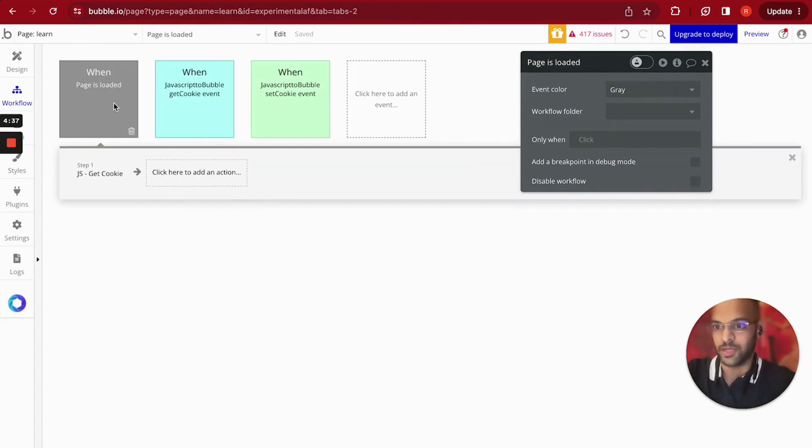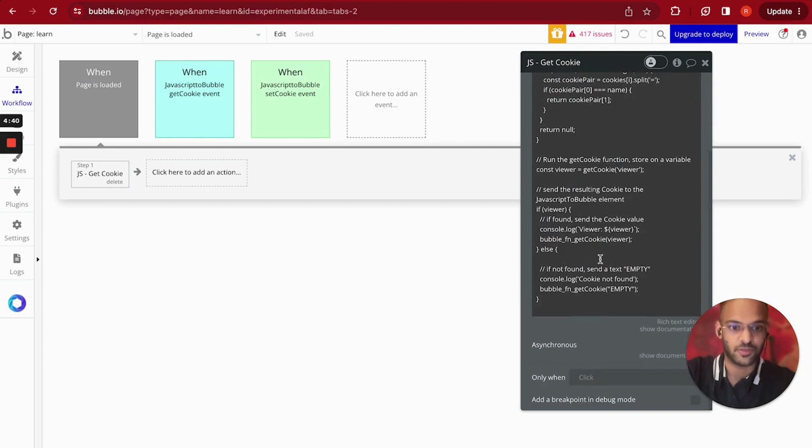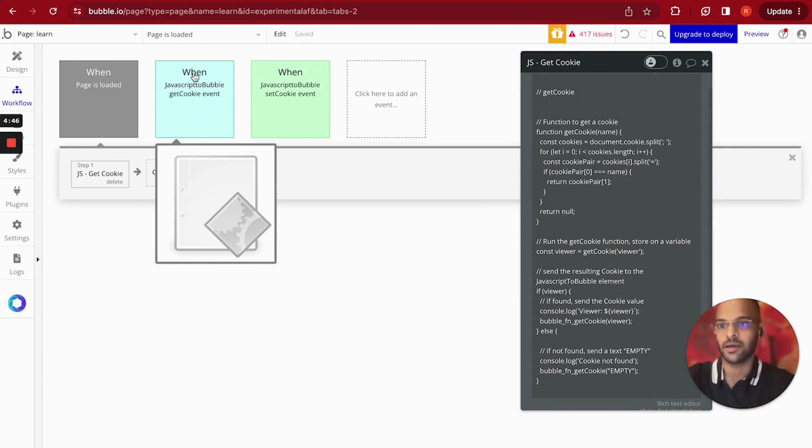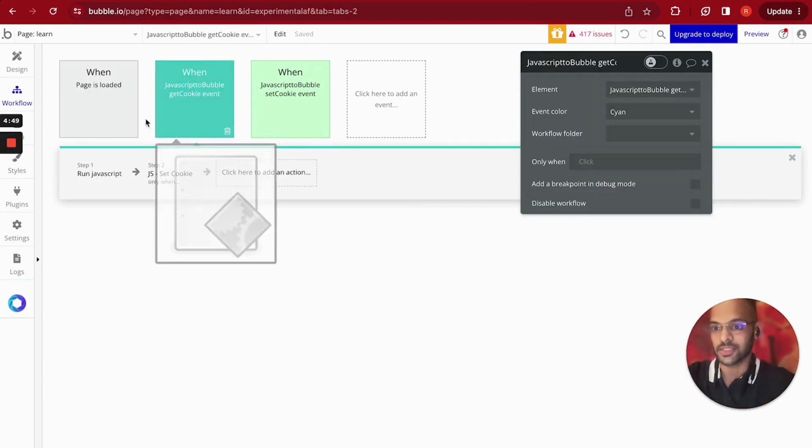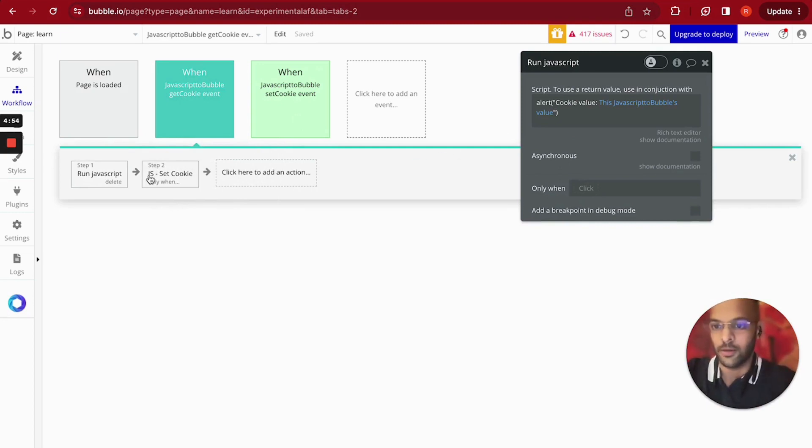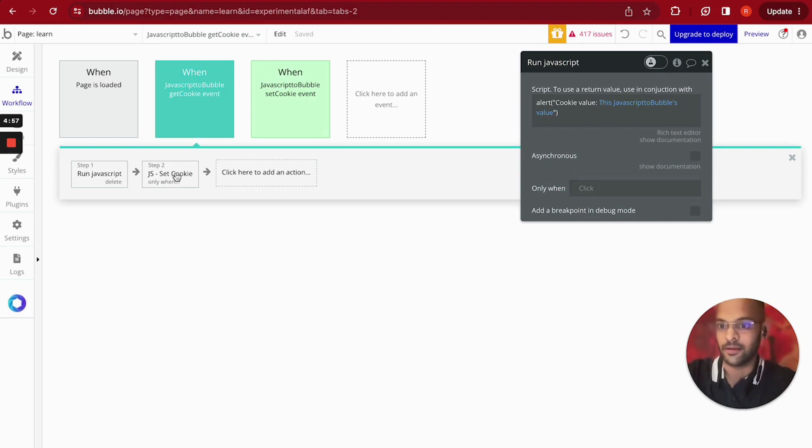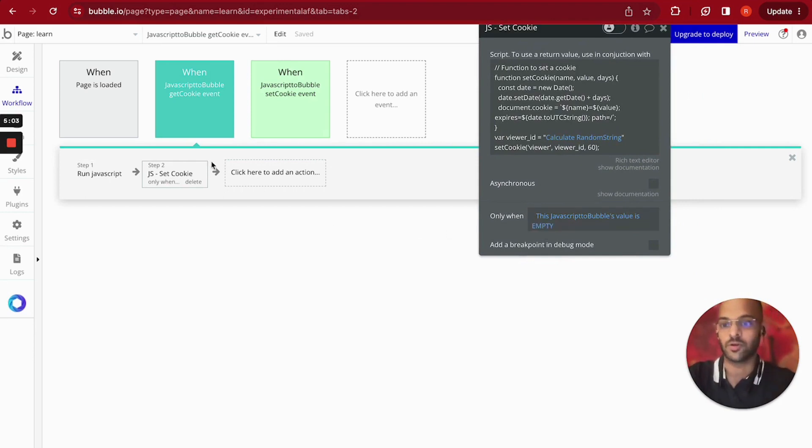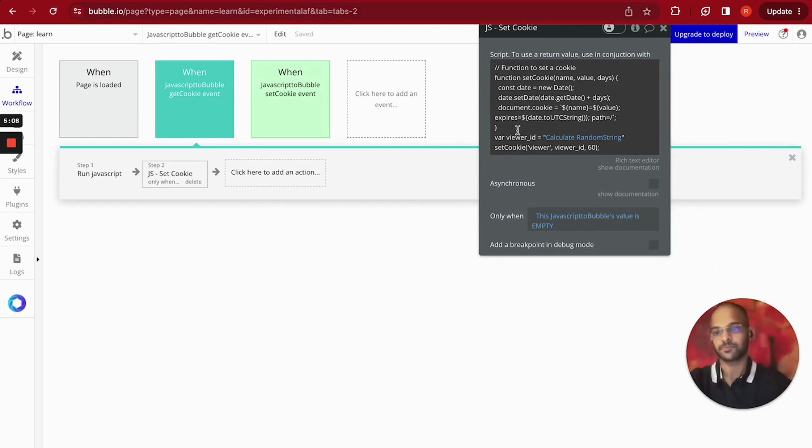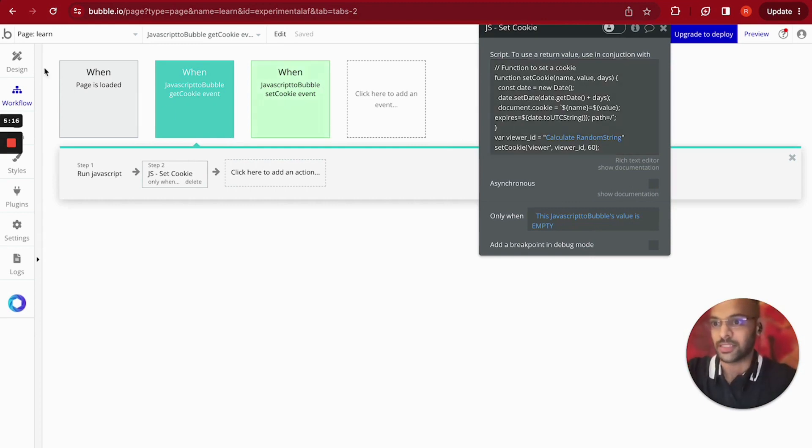So page loads, this thing calls the function for the get cookie, the cookie is captured from the browser, it's stored on the element and then this gets triggered. Now when this gets triggered I'm just doing an alert, so it's like a pop-up modal that just shows the value. And then it's going to check if the value of that cookie is empty. If it is empty it's going to run the function to set a new cookie. So page load, check for a cookie, if it's empty we set a new cookie, if it's not empty we display it.